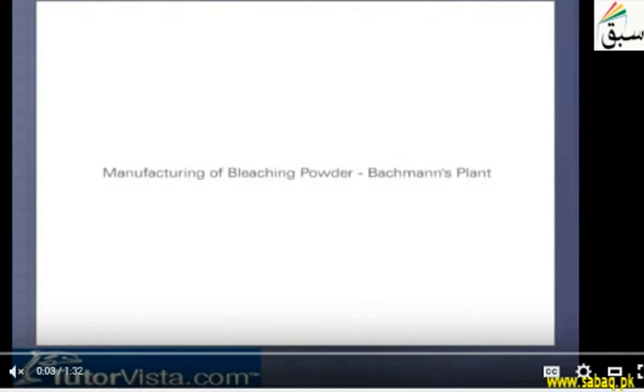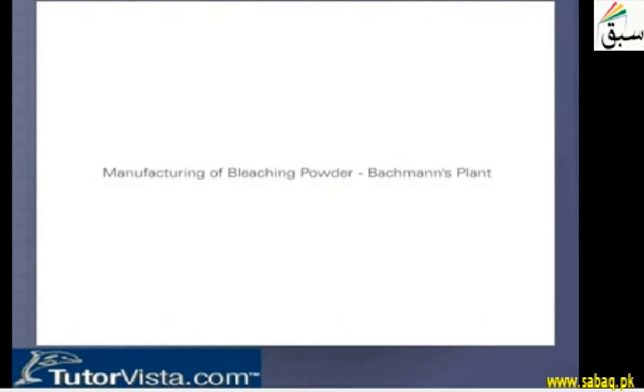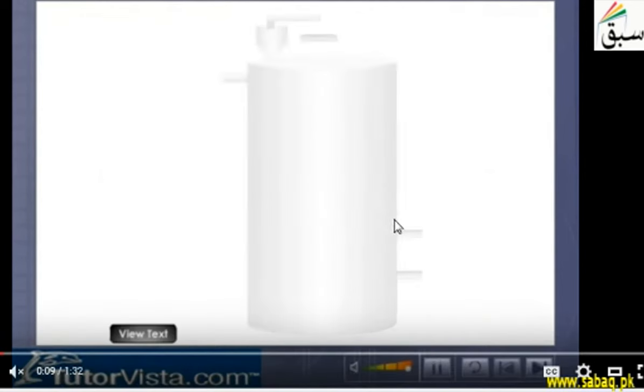Students, we will talk about manufacturing of bleaching powder and we will see Bachman's plant or Bachman's method.